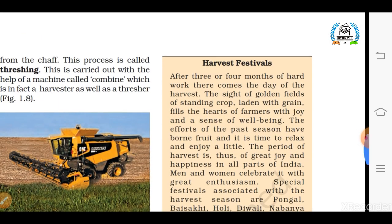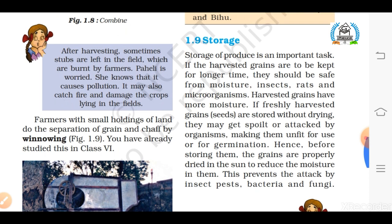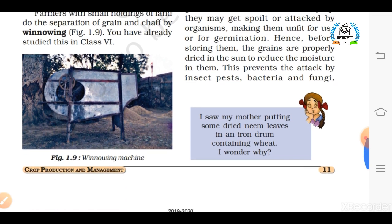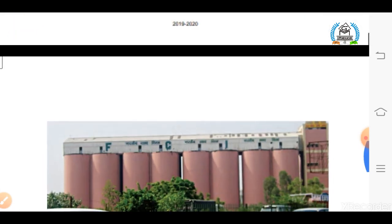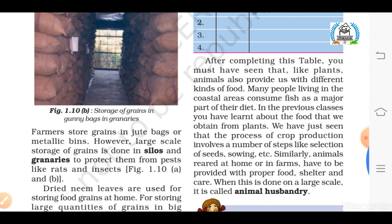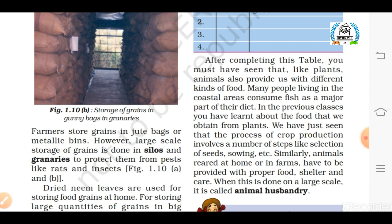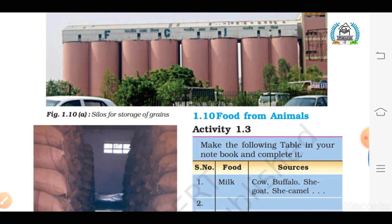The last step of agriculture practices is storage. Storage of produce is an important task — if you want to keep crop grains for longer periods, they should be safe from moisture, insects, rats, and microorganisms. Before storing, the grains are properly dried in the sun to reduce moisture, which will prevent the attack of insect pests, bacteria, and fungi. Two important terms related to storage of grains are silos and granaries. Granaries and silos are places where grains are stored on a large scale to protect them from pests like rats and insects, as shown in figures 1.10a and 1.10b.